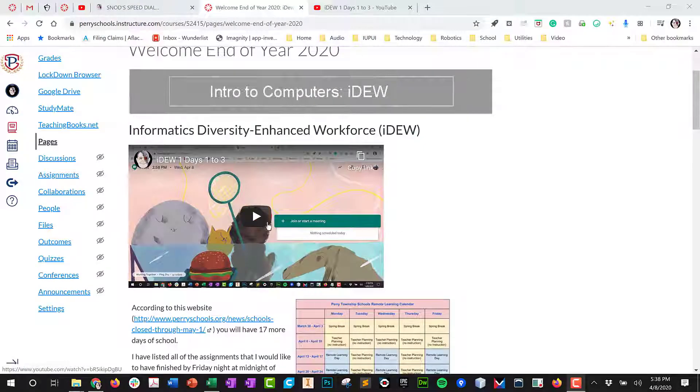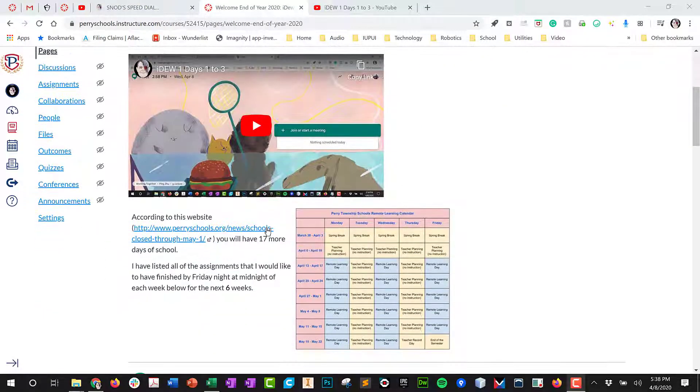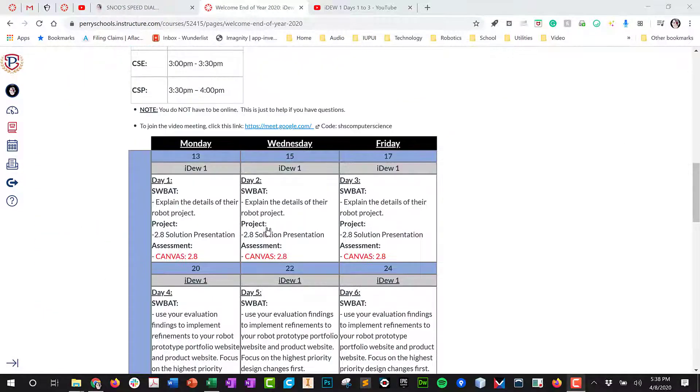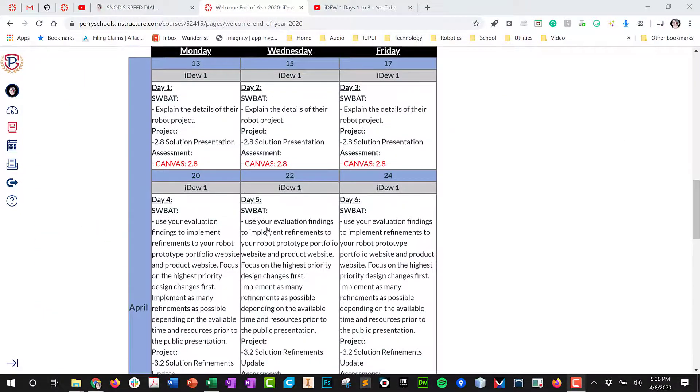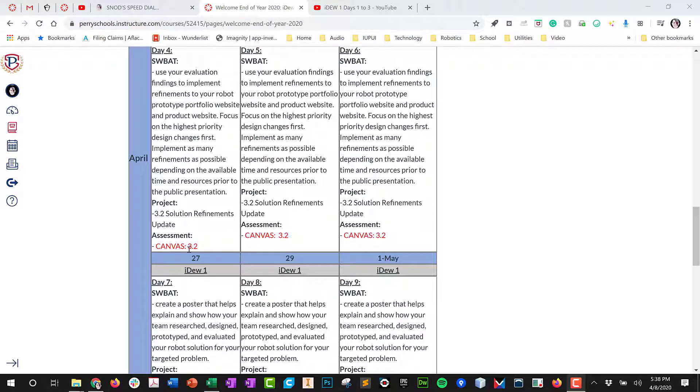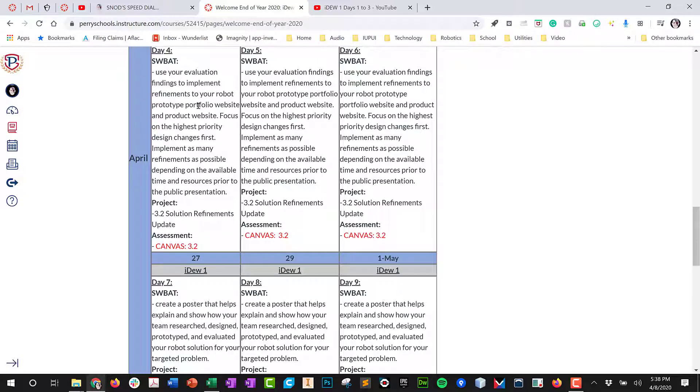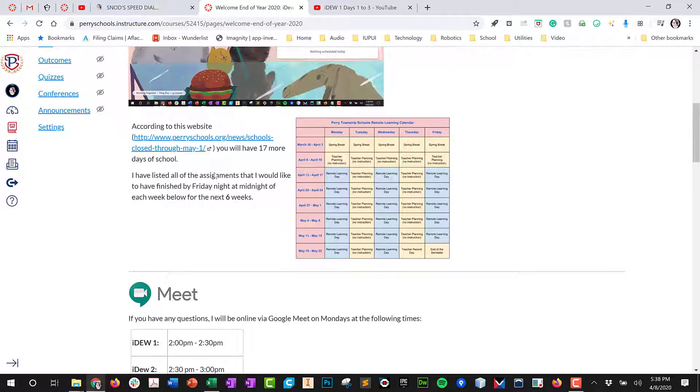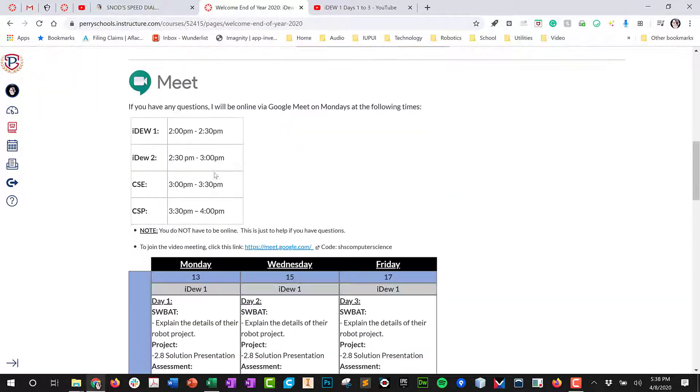Hello everyone, this week we're going to work on our next set of assignments which is on Canvas. It's 3.2, and our goal is to look at some refinements and some of our prototyping ideas again.